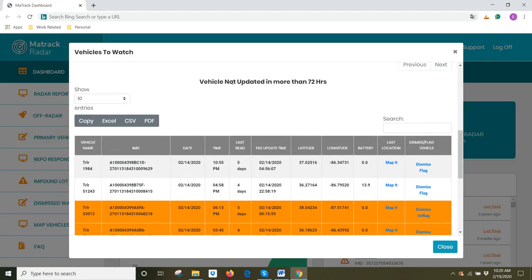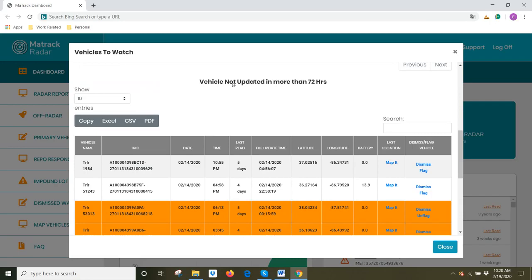We have vehicles which have not updated in more than 72 hours. It's quite possible with large fleets that not all vehicles are being used at all times. So, in order to correctly monitor your fleet, you may want to dismiss vehicles from this list, or you may want to dismiss devices from this list because currently you don't need to monitor them.